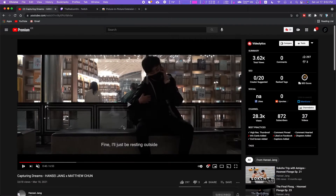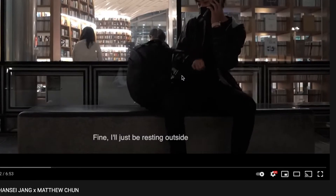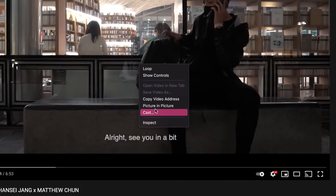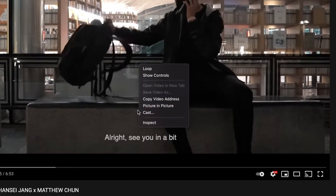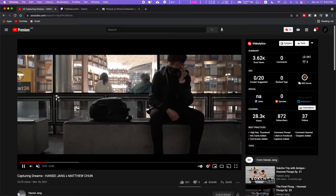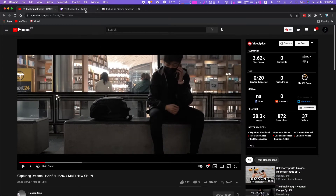Let's say you have a YouTube video playing. All you have to do is right-click, and then right-click somewhere else, and you can find a picture-in-picture menu. That's great for YouTube.